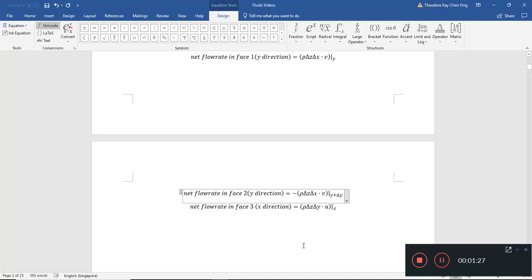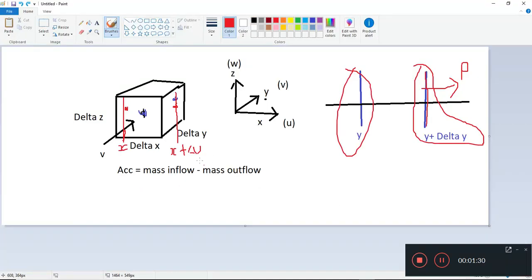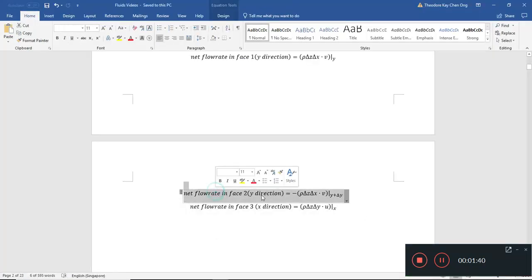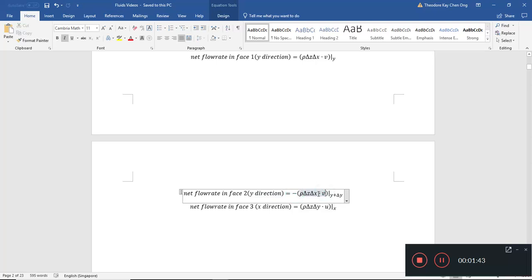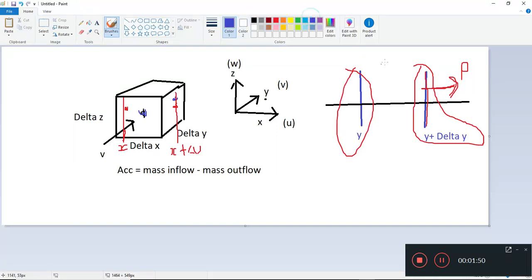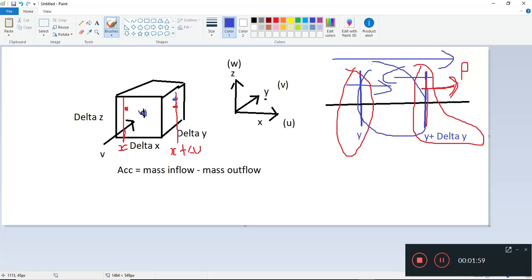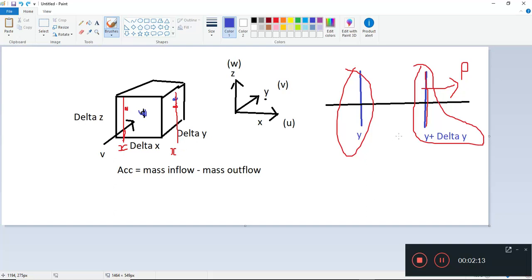There should be a minus here. If v is in this direction, the net flow rate into the face will be minus v times the area times the density. So the net flow rate in — you have to take the negative of this. V was flowing in this direction; if you want a net flow rate into this box, you take positive v in one direction and negative v in the other direction.